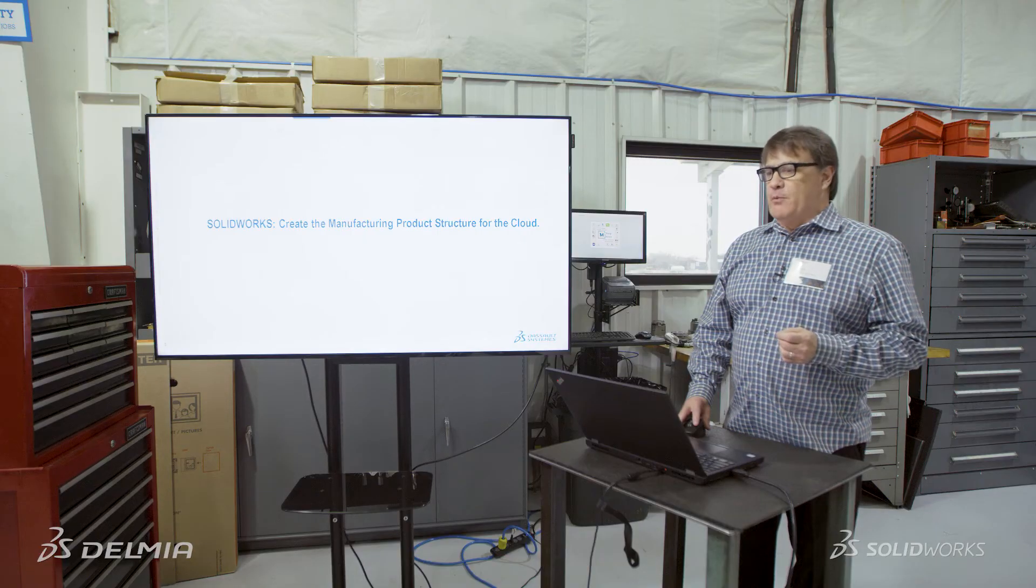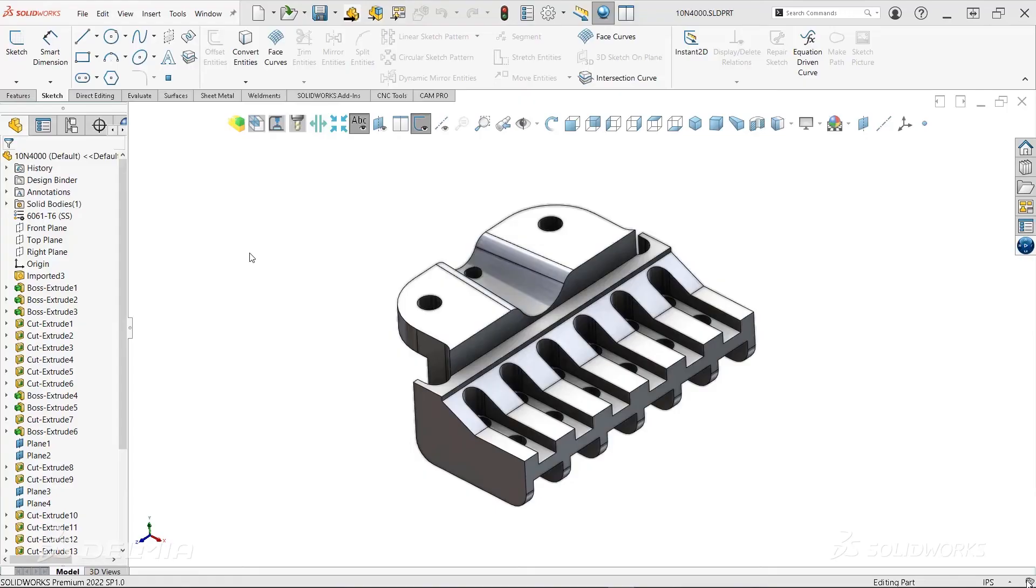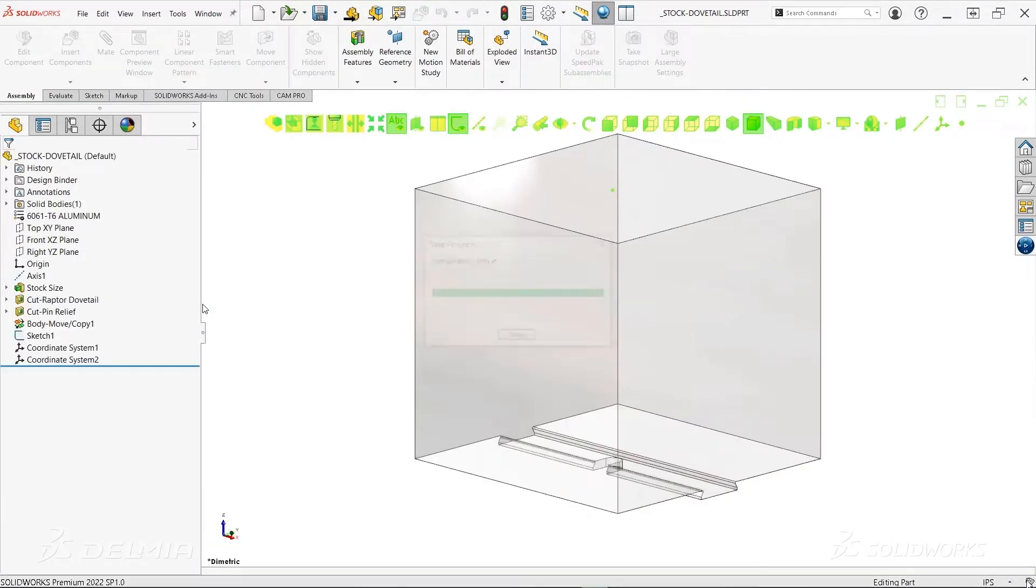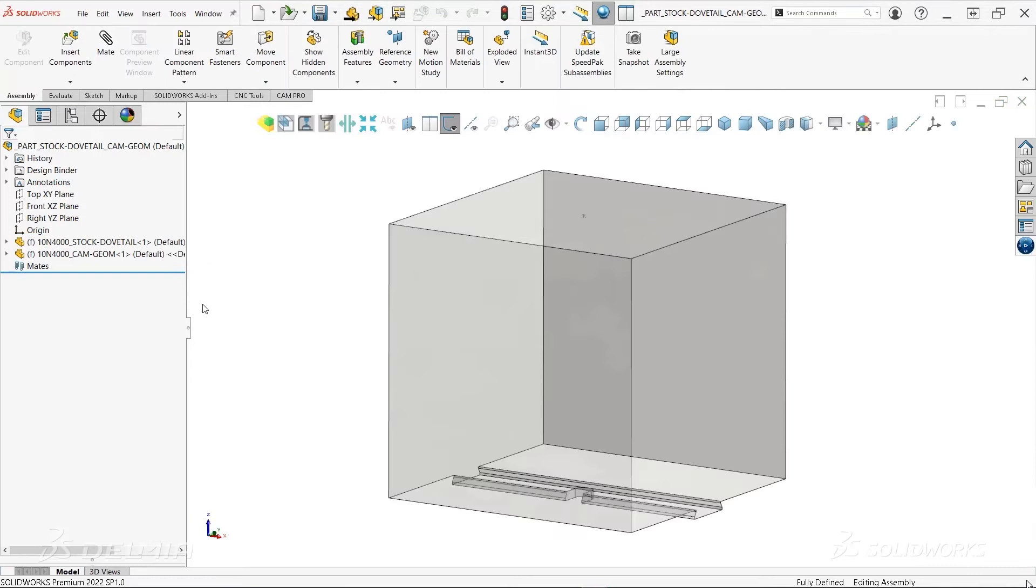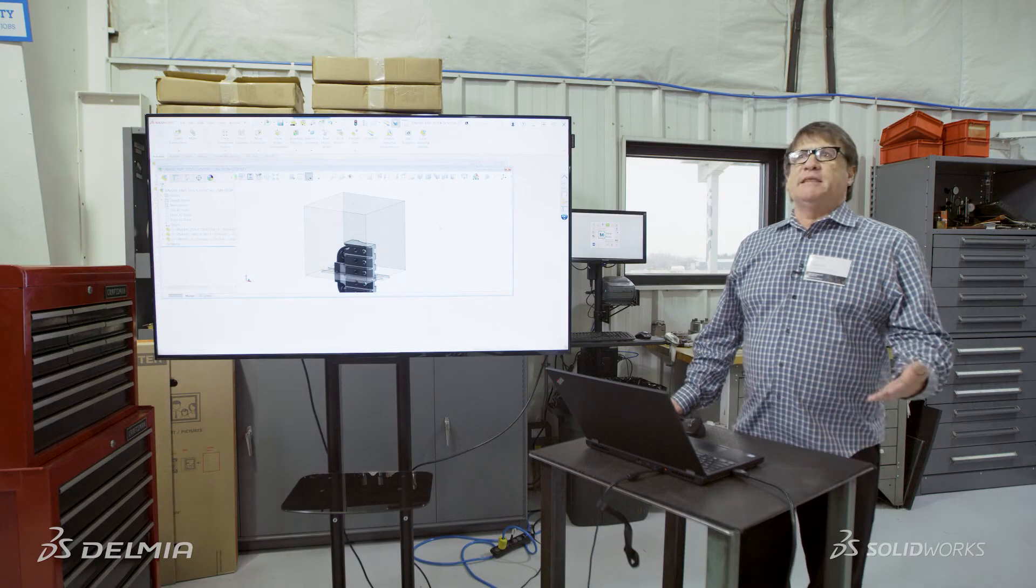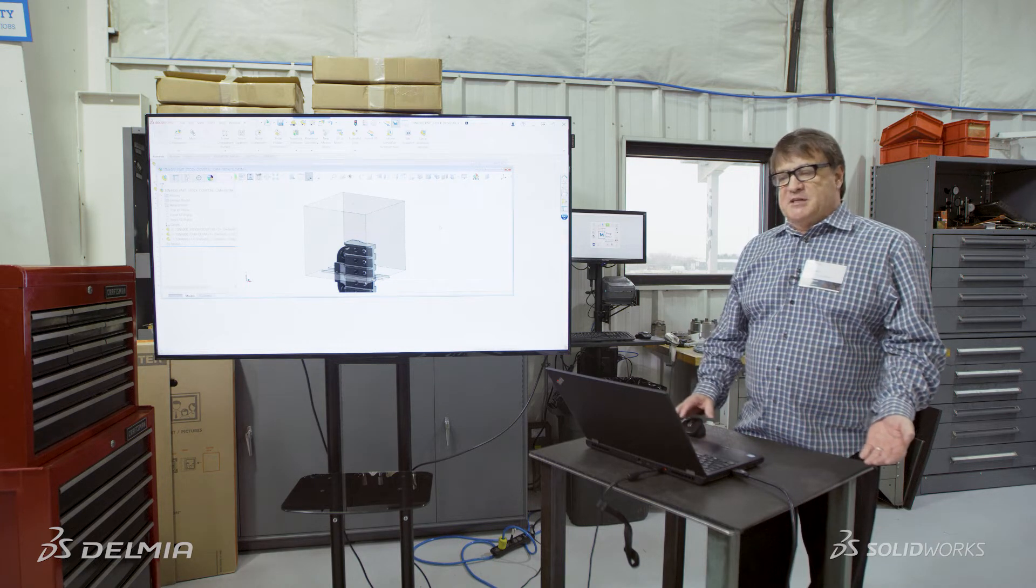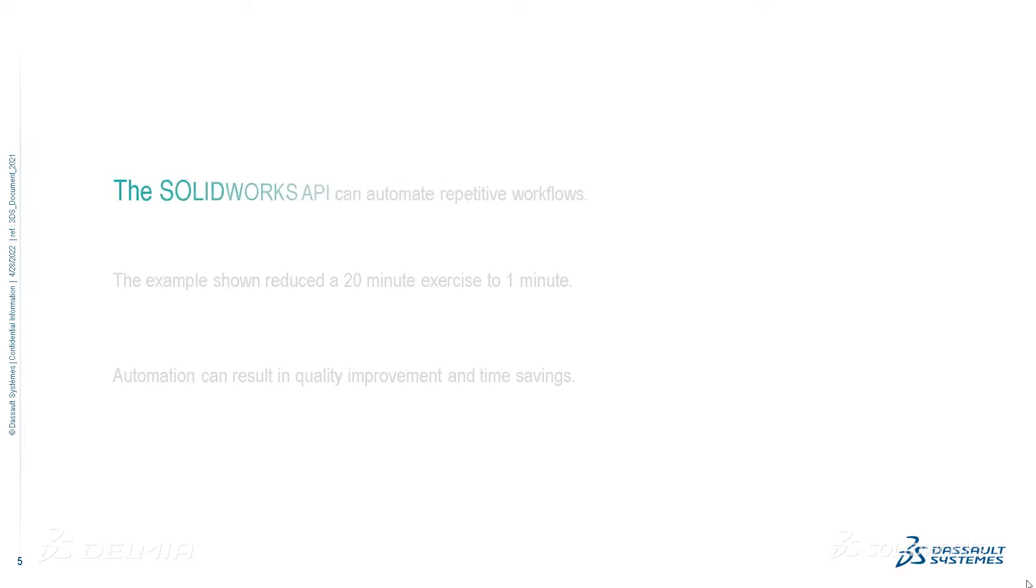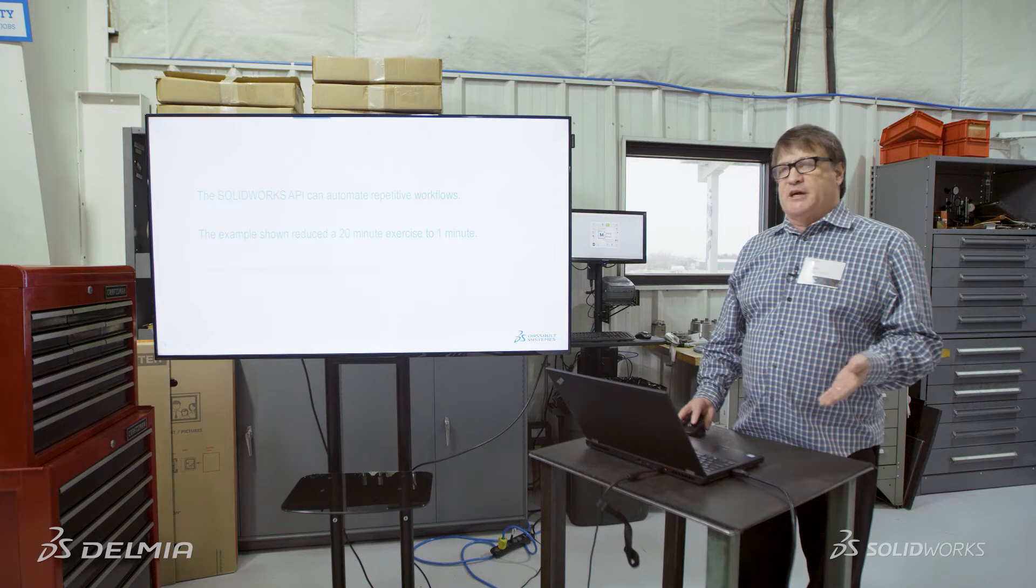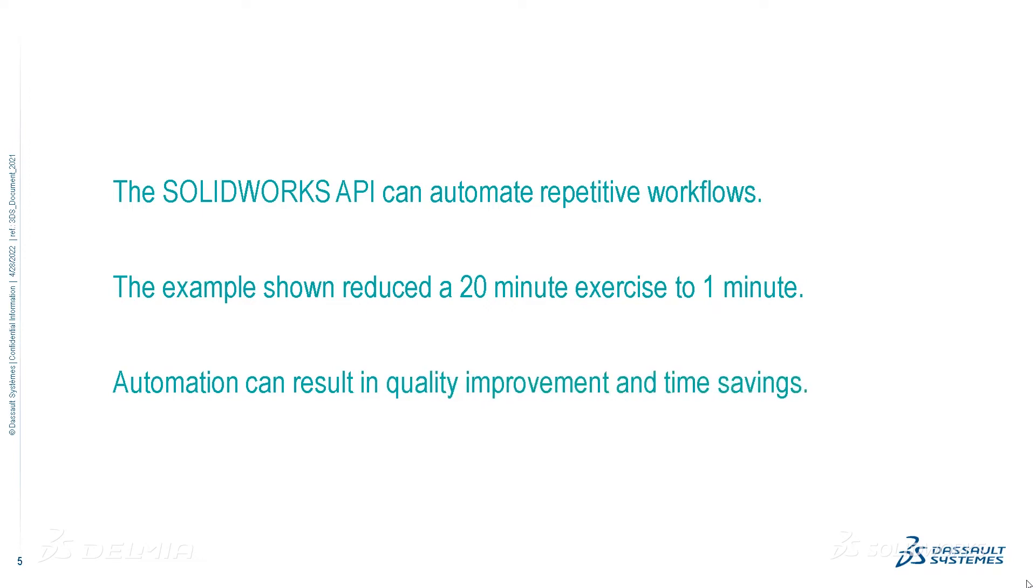This first segment, we're going to create the manufacturing product structure in SolidWorks for the cloud. So you can see we've got a part here in SolidWorks. What we're going to do is use the power of the API to automatically create an assembly structure. It has our stock material as well as a placeholder for our sketch geometry. Notice that all of the different components now have the very same name as the original design part. So just like that, we're able to create a complex structure in just a couple of seconds using the API automation. The SolidWorks API can automate repetitive workflows. The example I just showed you reduced a 20-minute exercise down to one minute. The takeaway is that automation can result in quality improvement and time savings.